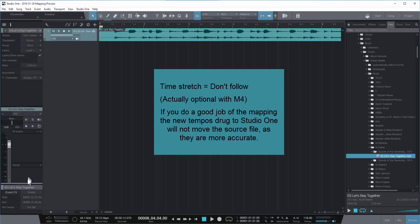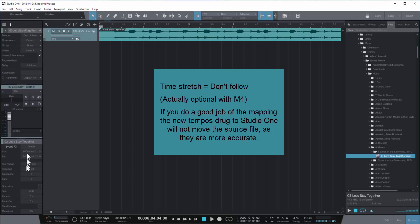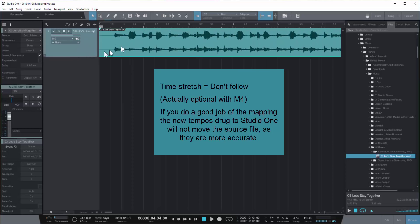Nowadays you can actually, with M4, you can actually change it over to time stretch. Because once you put the map in there, it will stay stationary, so it's a little less critical today.